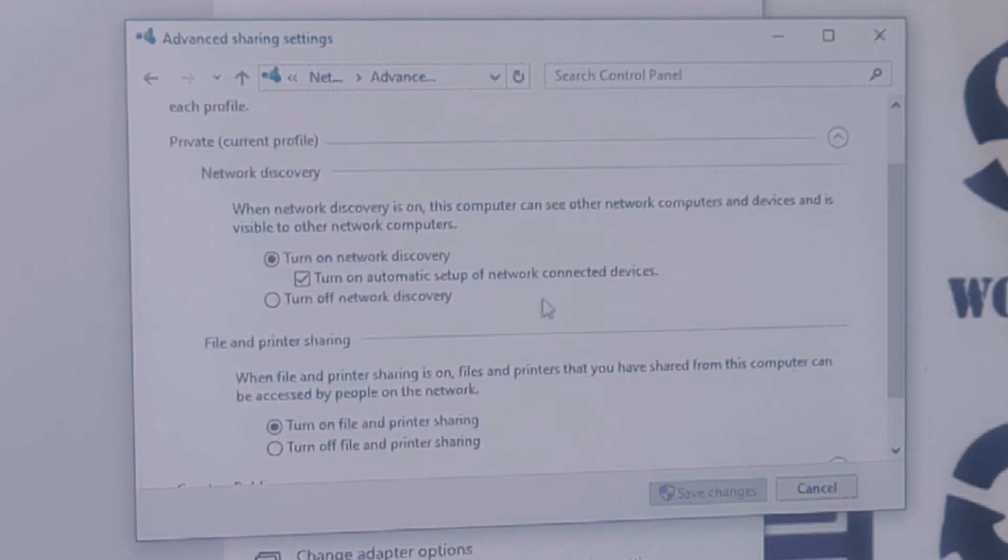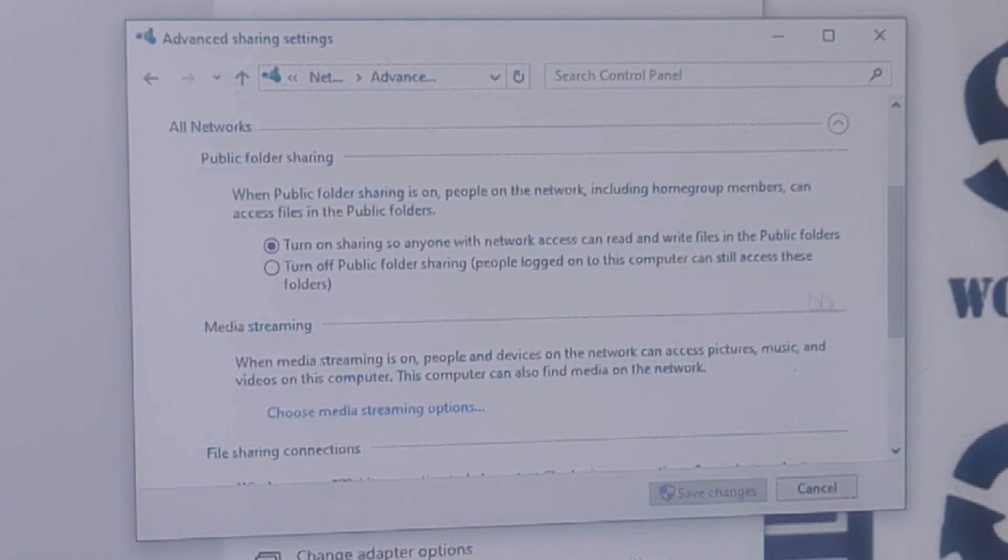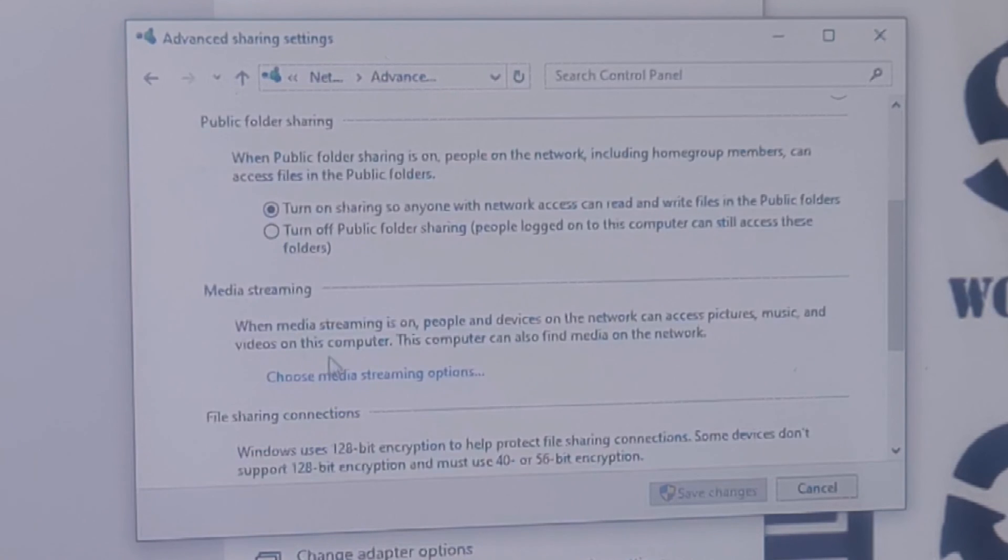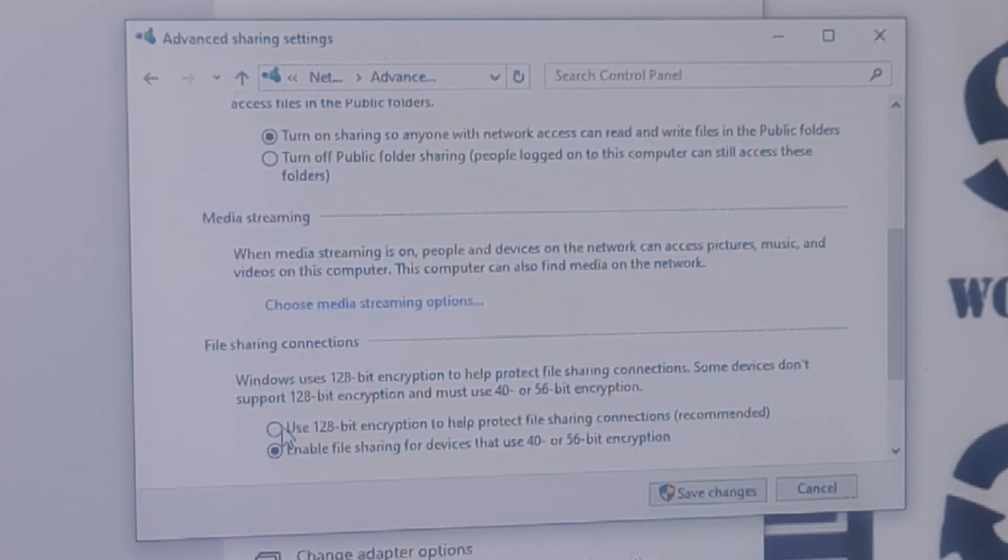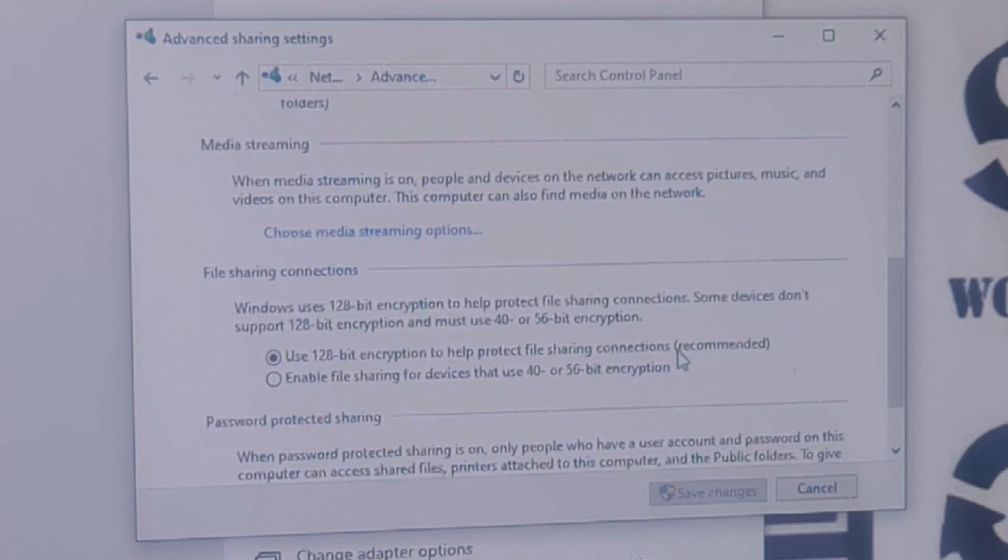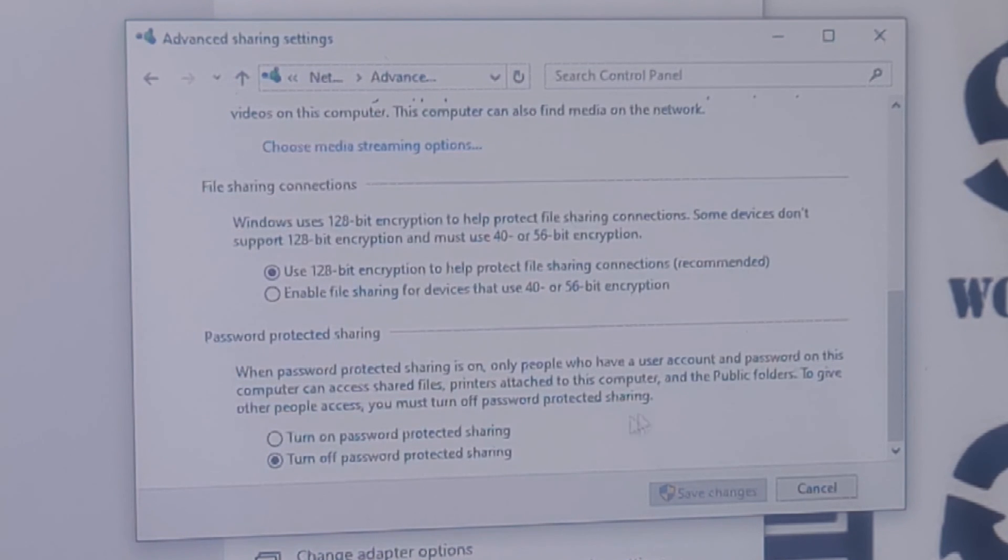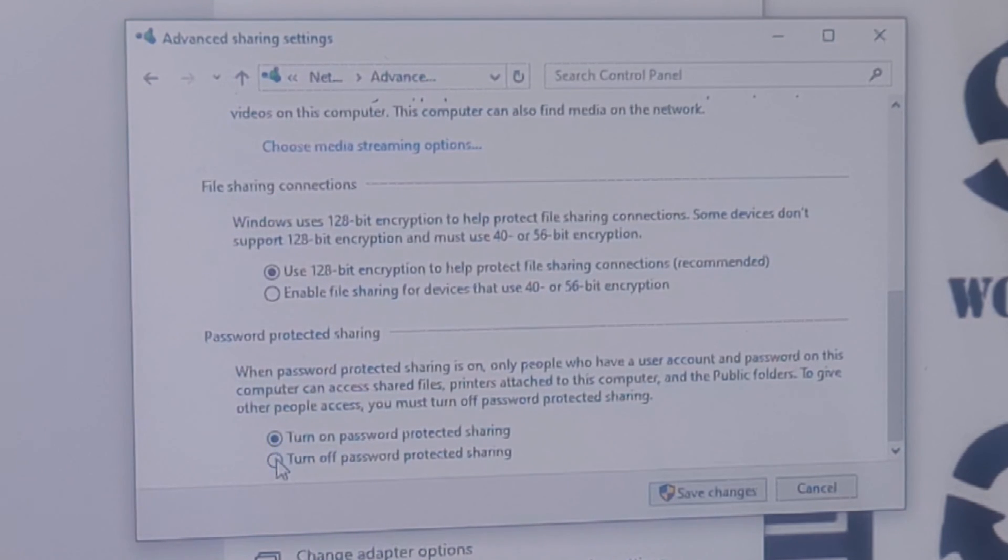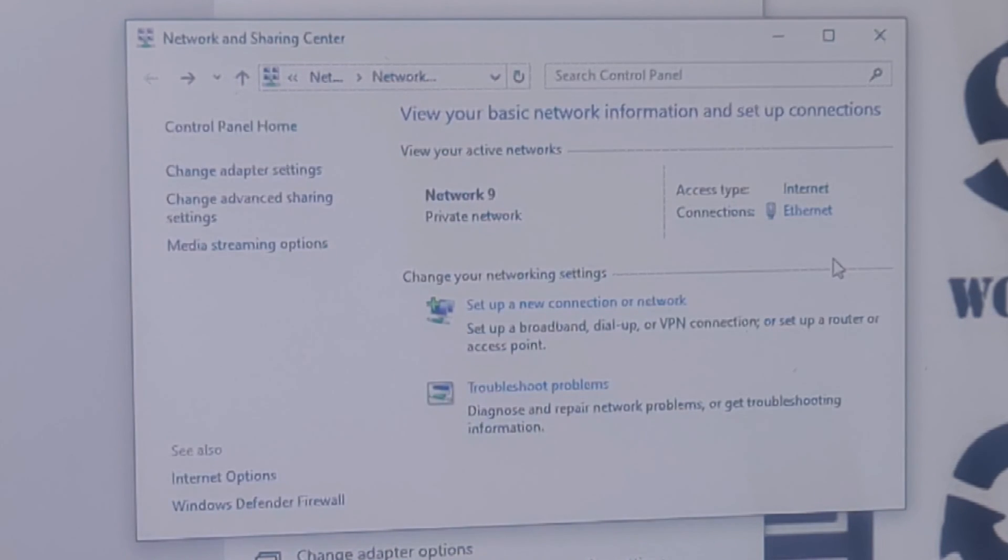On Private network, turn on network discovery and also check the box below it. Turn on file and printer sharing. For All Networks, turn on sharing so that anyone can read and write files in the public folders. Also use 128-bit encryption for file sharing connections as recommended, and finally turn off password protected sharing, then save changes.